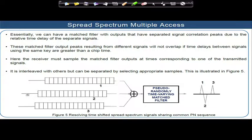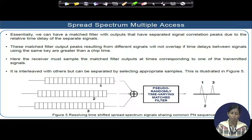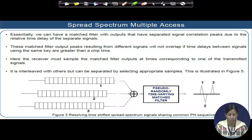Similarly, to get the signal from user two, you should always follow the peaks corresponding to user two at regular intervals, and the same for user three. Basically, in time division multiple access, if two signals are delayed from each other by more than a chip duration, they can be treated as separate signals with no interference from one to the next. Only if you have some alignment within a chip duration will the problem of interference come into picture — where two users are transmitting using the same frequency, same code, and same time.